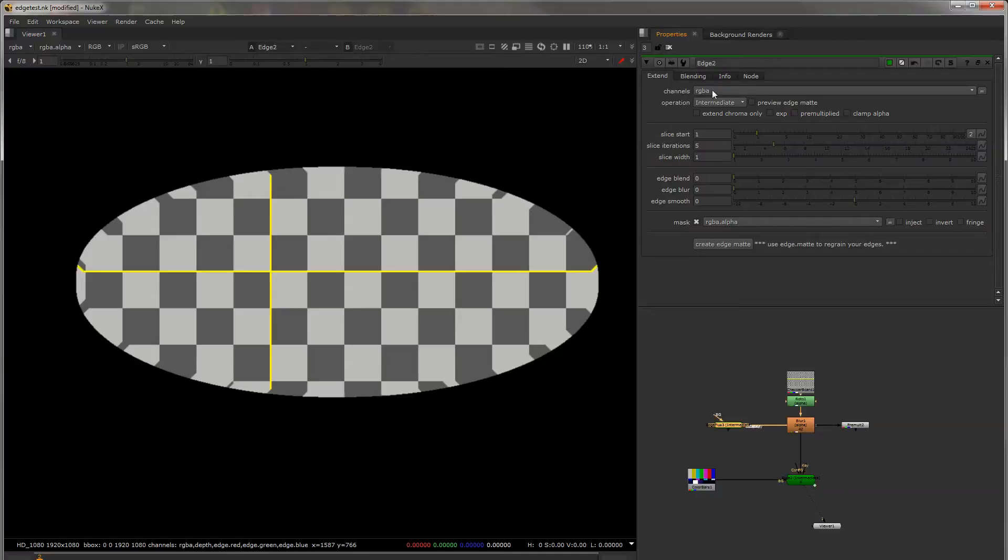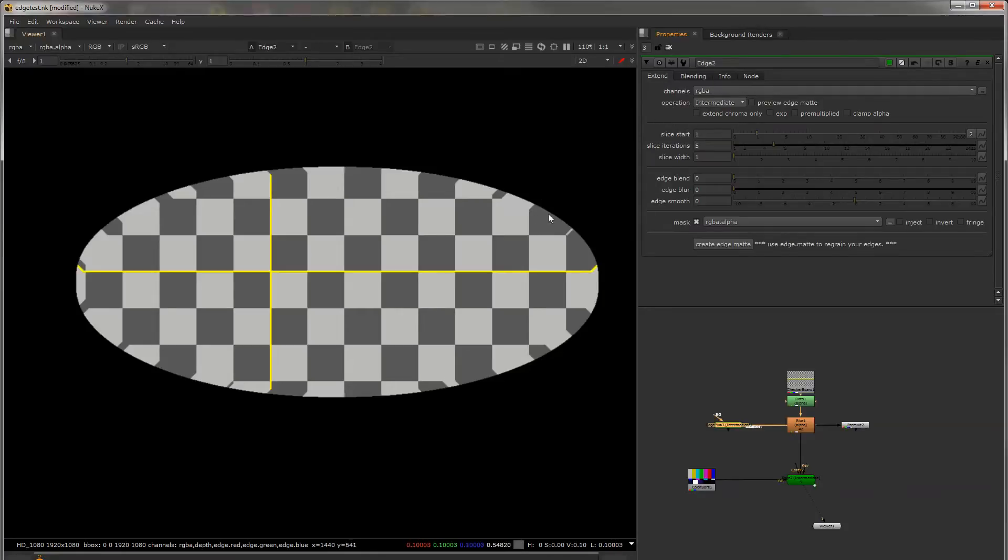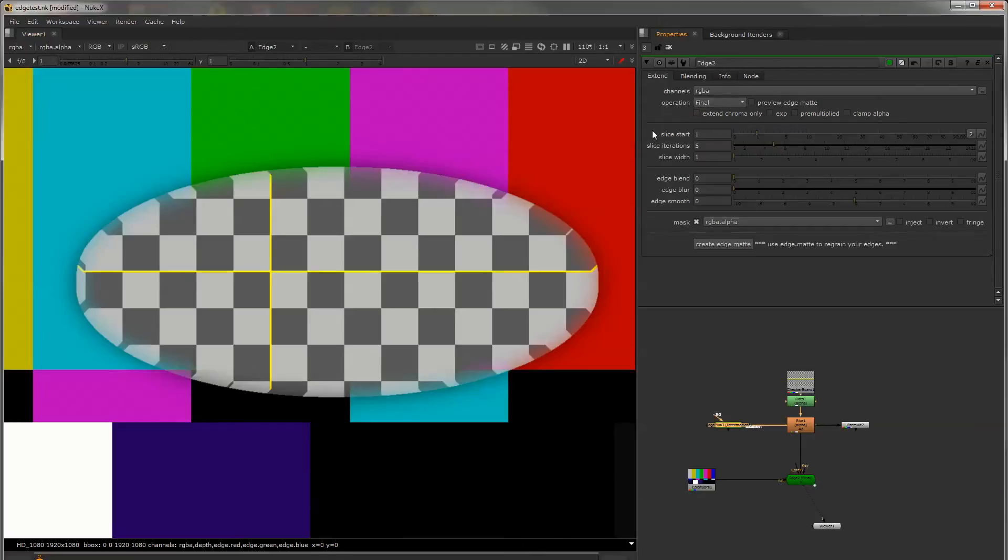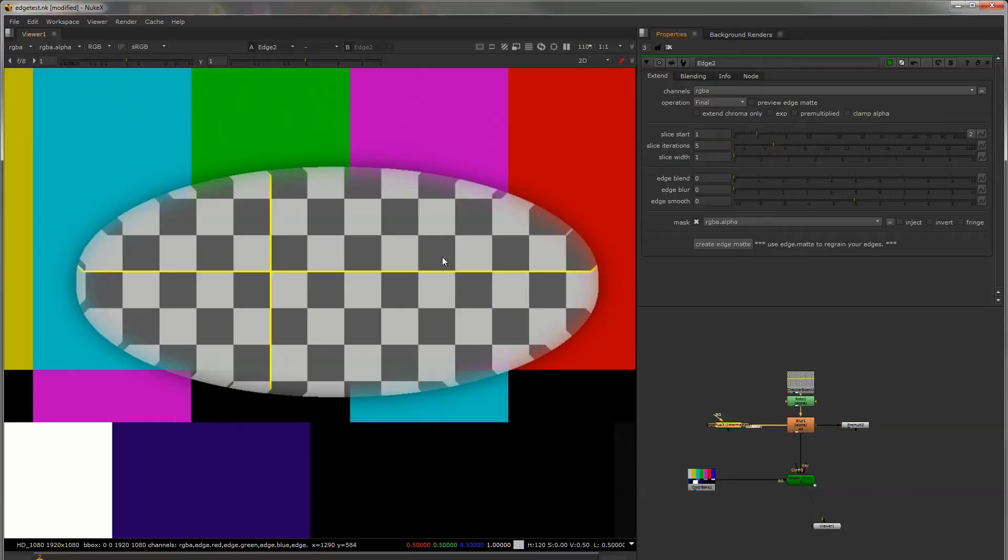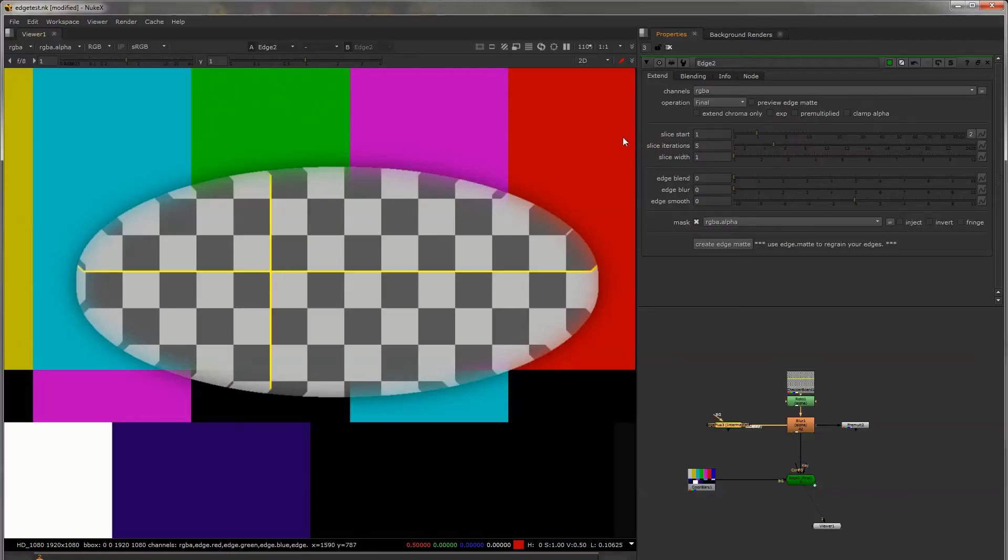Starting from the top we have the Channels drop down so you can adjust edges on CG passes or anything like that if you need to. Operations set to Intermediate by default so you can see what the actual Edge extension is doing and if you go to Final it'll merge it over the background and pre-multiply it. If you see something like this it just means your Edge extension isn't going out far enough and I'll show you how to adjust that in a second.